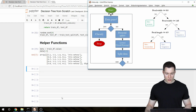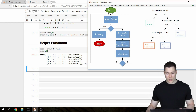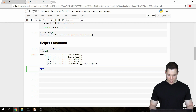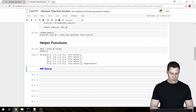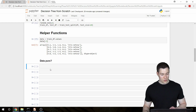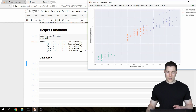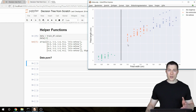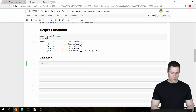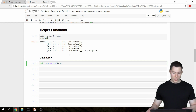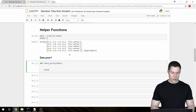Now let's build the first helper function: `check_purity`. This function should simply check if a certain partition of our data contains just one class — meaning it is pure — or if it contains several classes, meaning it is not pure. We pass in our data as a NumPy 2D array, and the function returns a boolean: `True` if the data is pure, and `False` if it is not.